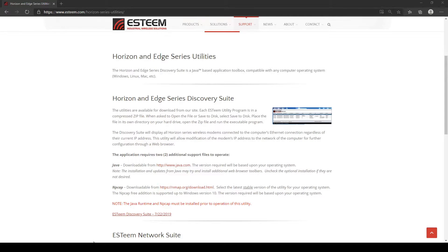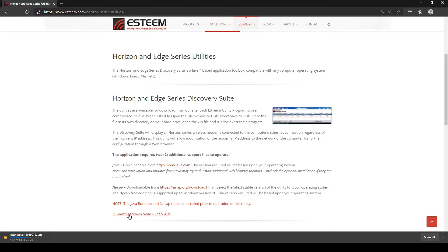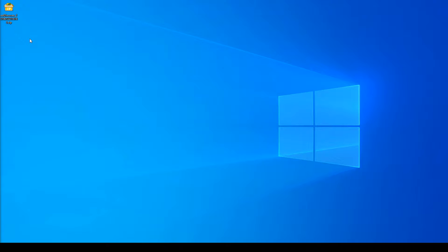After these have been installed, visit our website and download the latest version of the Discovery Suite utility. Once downloaded, extract all the files to the same location and run the executable file. Since this utility is a Java-based program, the utility itself doesn't need to install.